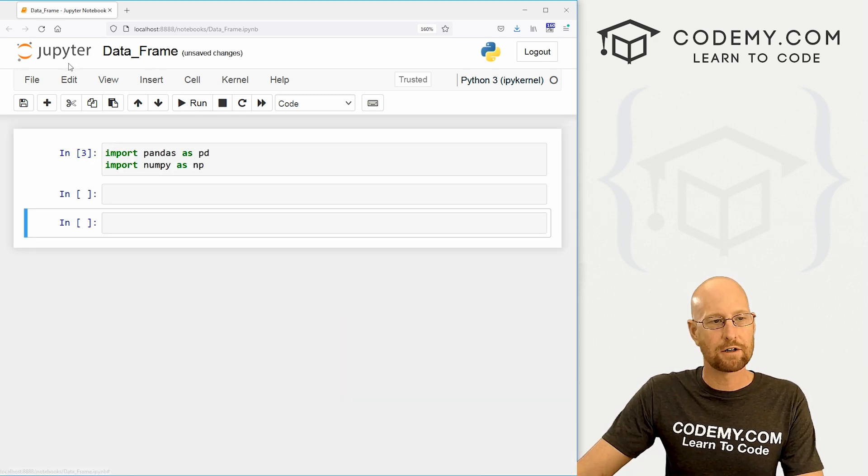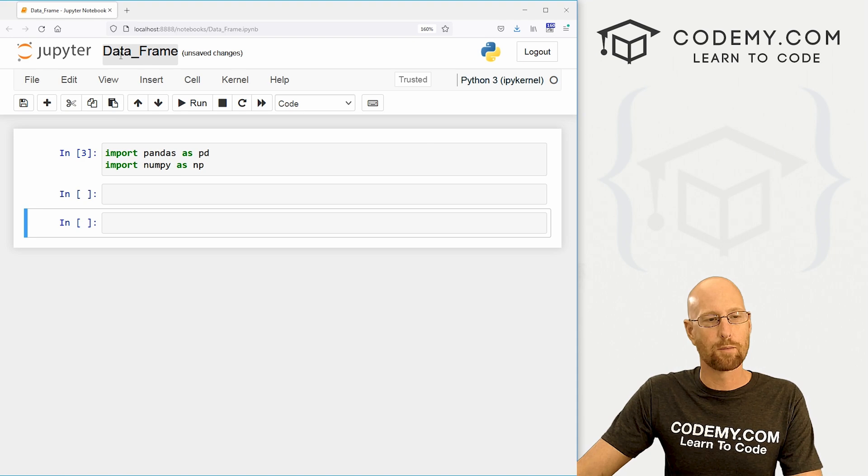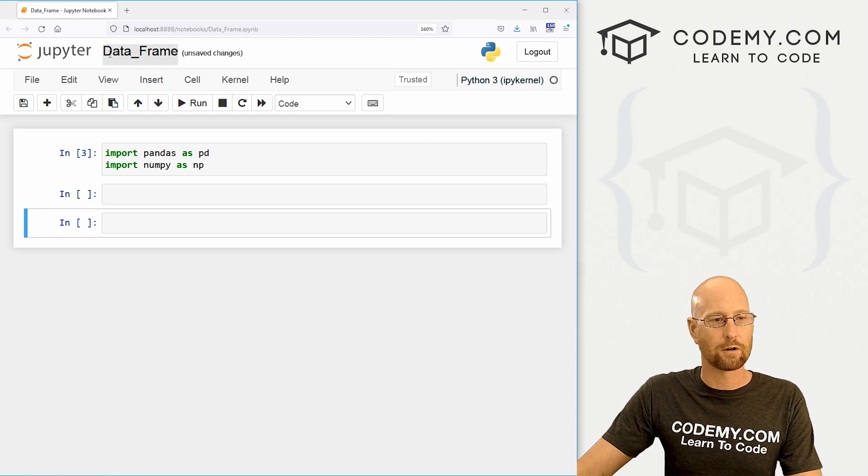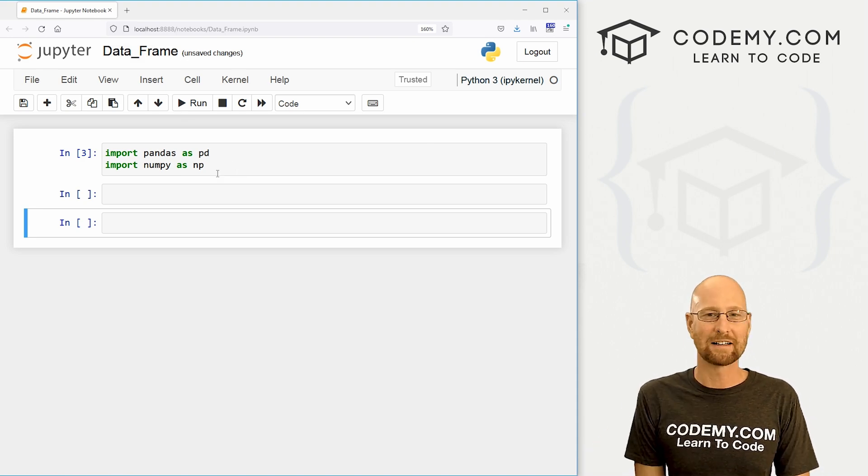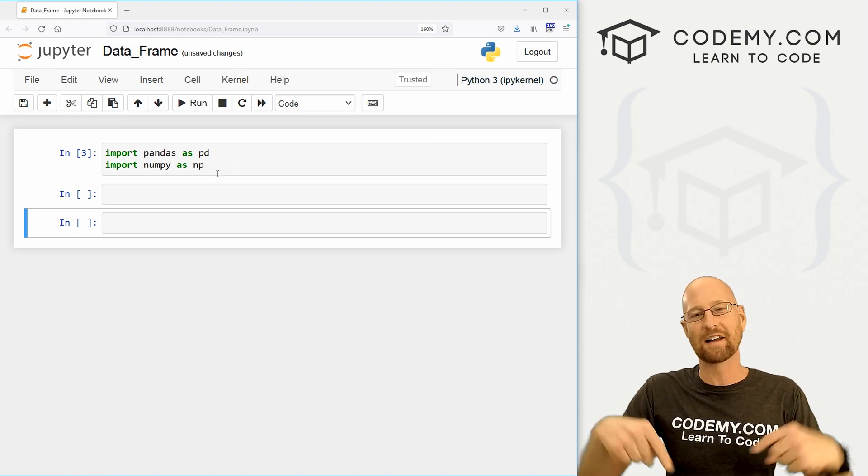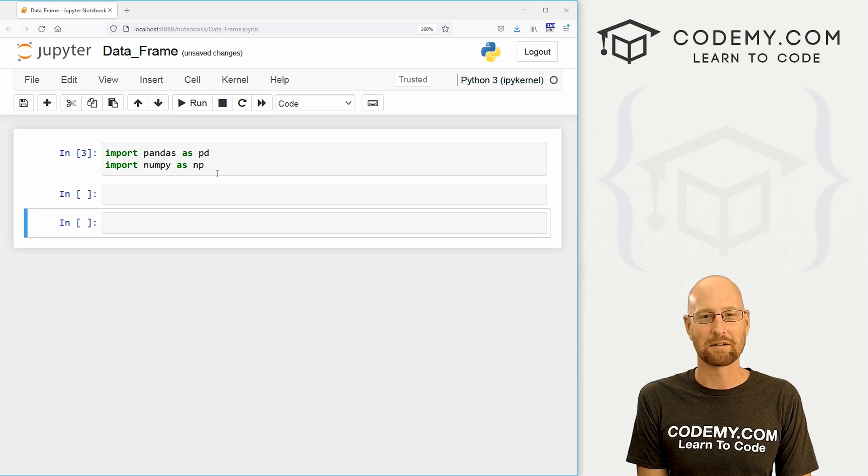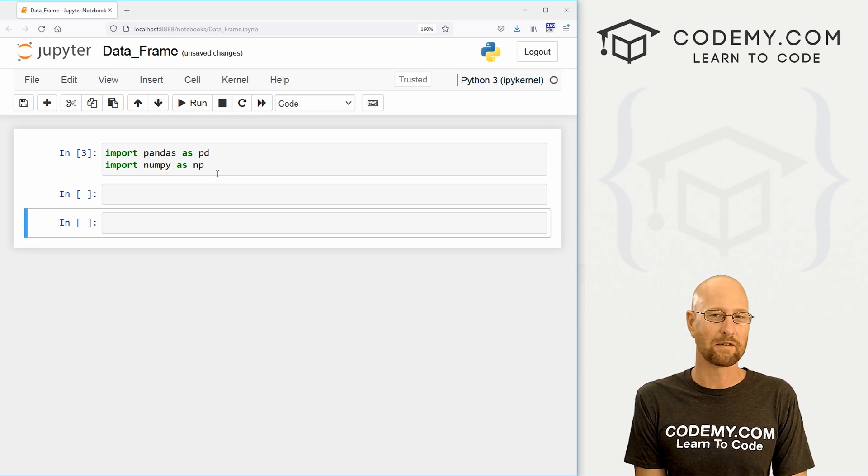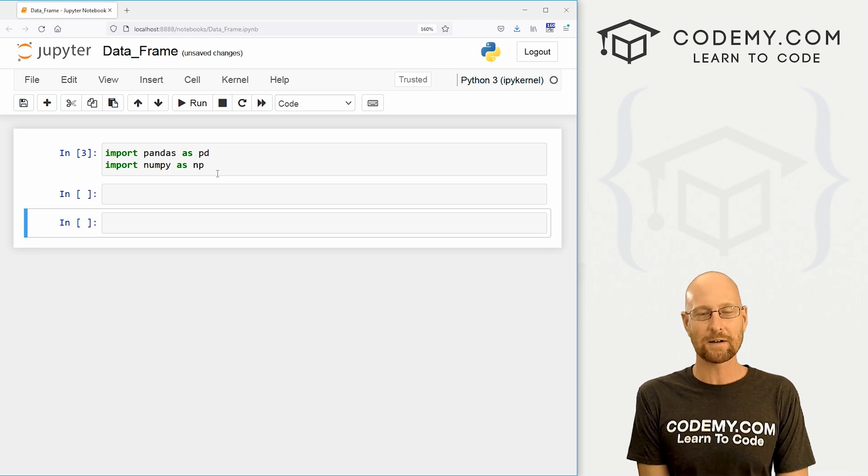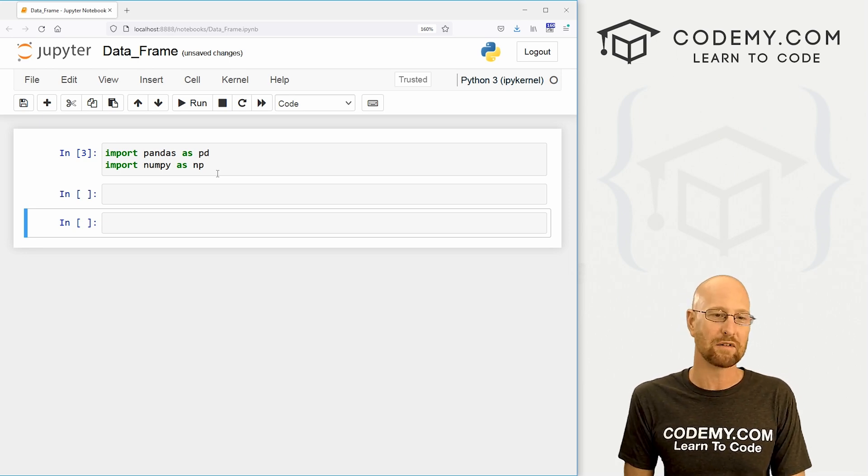So come up here. I've got a Jupyter notebook open and I've got a file called data frame. As always, you can find a link to the code in the pin comment section below, as well as a link to the playlist with all the other videos in this panda series. So check that out if you haven't so far.